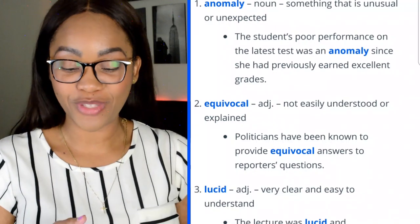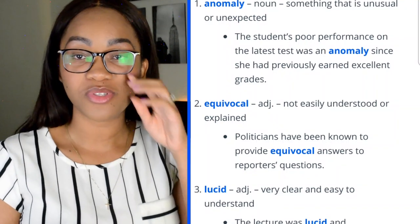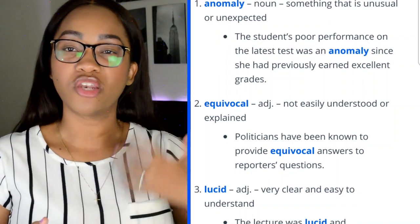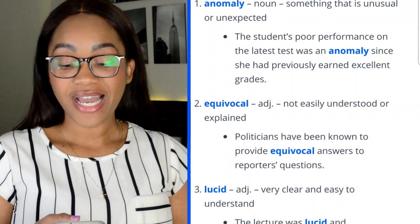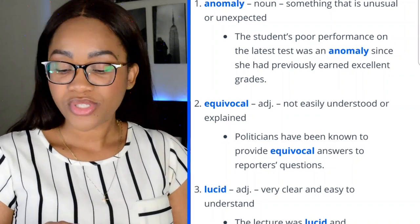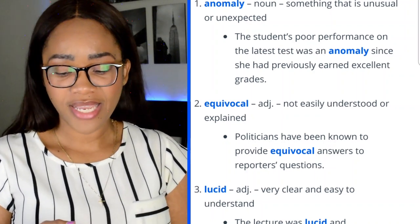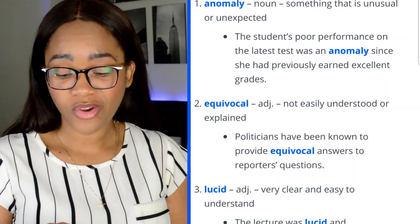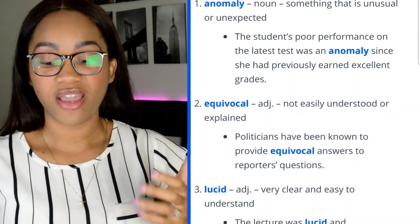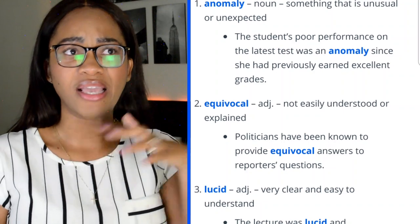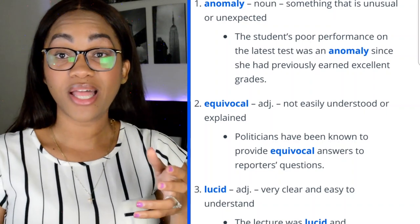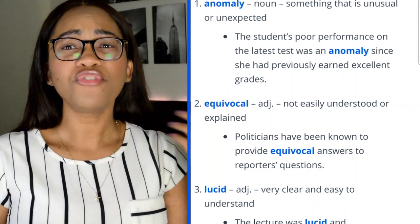The first word is anomaly — a noun meaning something unusual or unexpected. 'The student's poor performance on the latest test was an anomaly, since she had previously earned excellent grades.' I suggest you use these words in your everyday life. It's very beneficial because it makes the words more familiar to you, so when you see them on the test, you'll already know them.